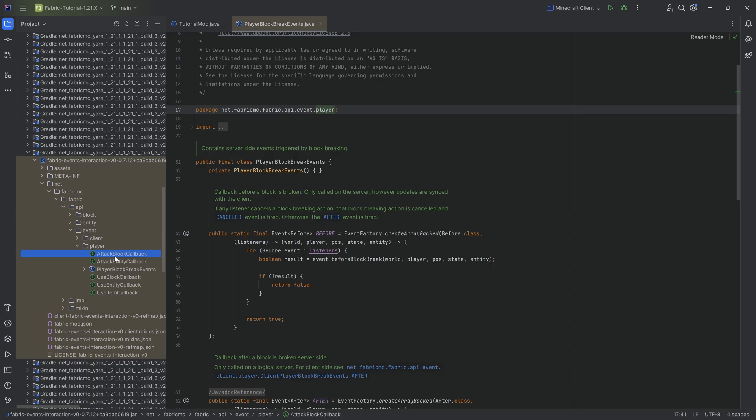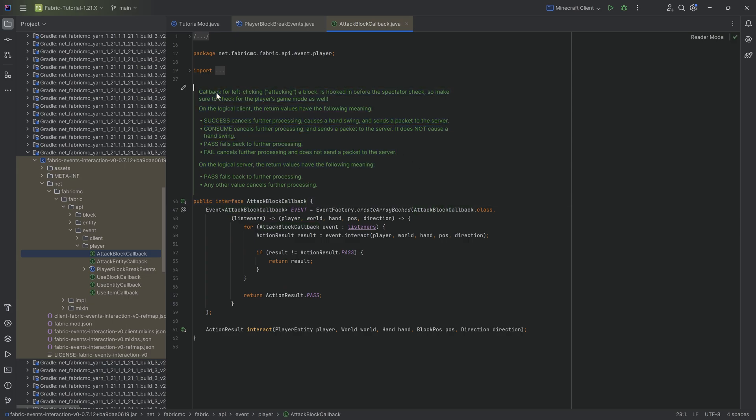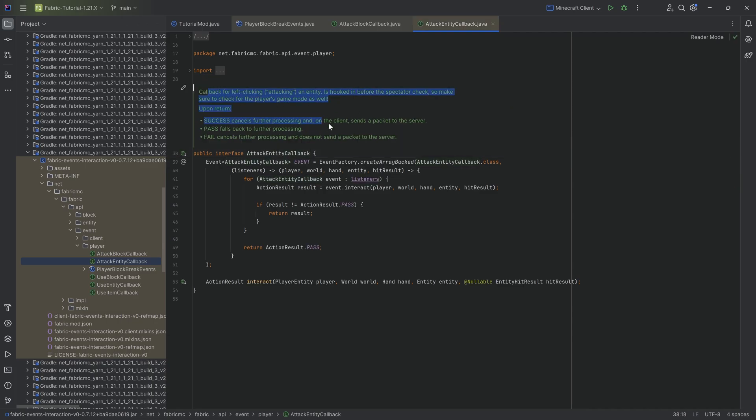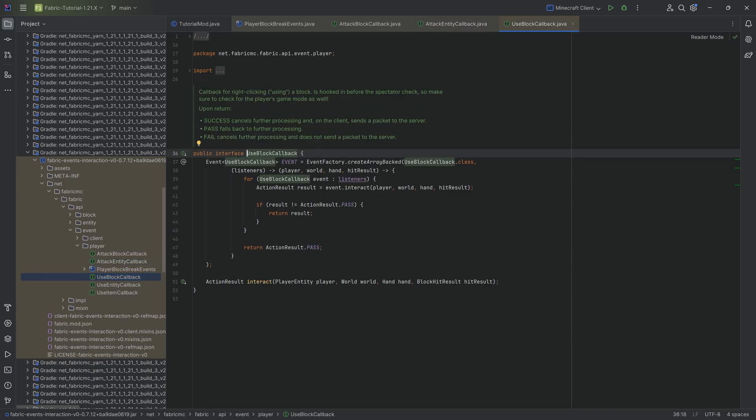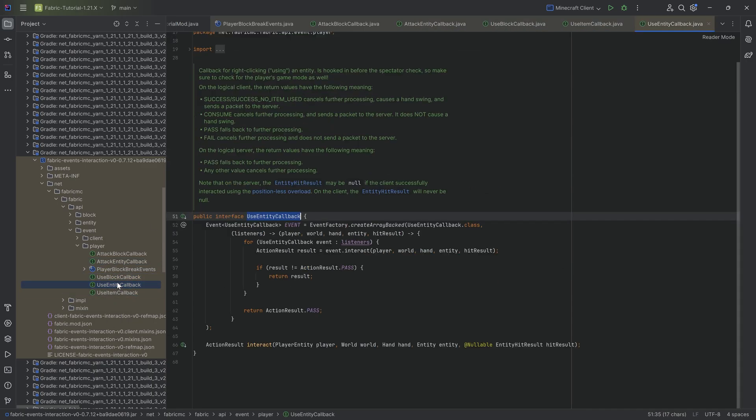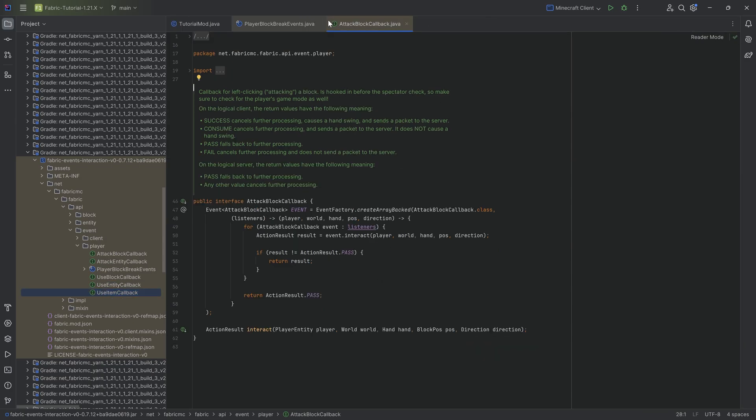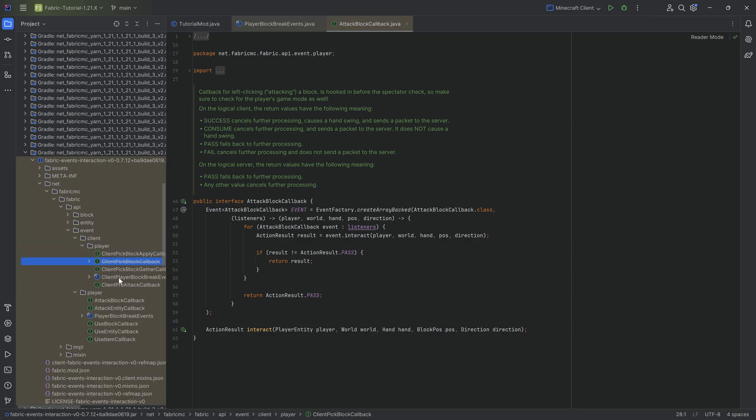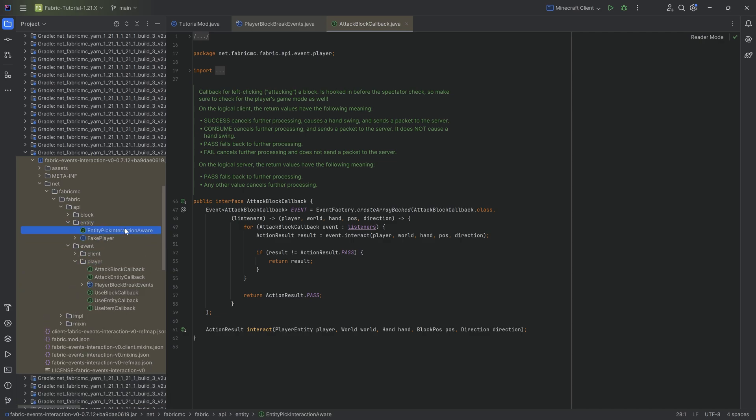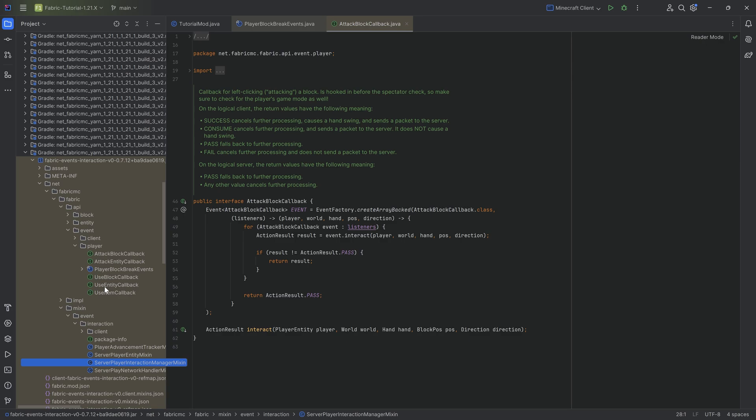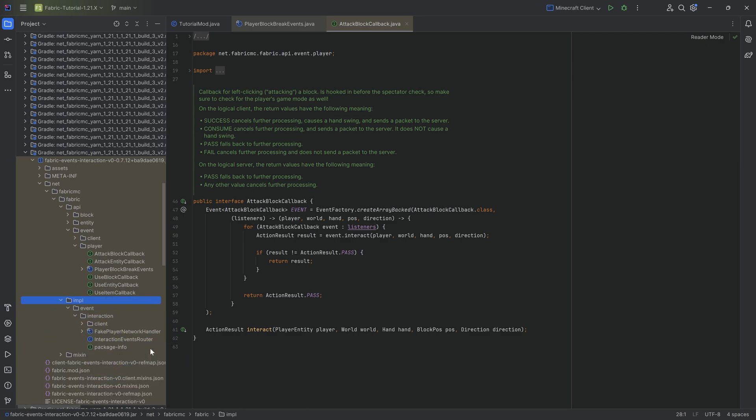So for example, you can get the attack block, which is used for left clicking a block. There's an attack entity, which is used for attacking an entity. Same with a use block, so right clicking on a block, right clicking on an entity, as well as right clicking with an item. So there are actually quite a few things over here. There's even some client events, if you gather a block, if there's a pre-attack one, this is for item pickup interaction. And there might even be just a couple of... I think these are just for the mixins over here so that it actually all works out.